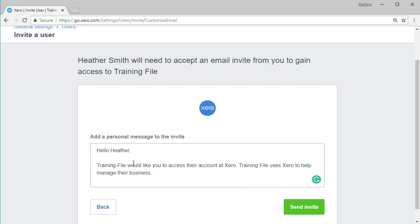Training file, which is the name of the file, would like you to access their account at Xero. Training file uses Xero to help them manage their business. And you would then put some additional message there and click the green send invite button. And that would be sent to the user and they would accept it and then would have access to Xero.